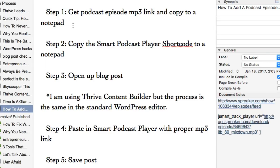The first thing I have to do is get my podcast episode MP3 link and copy it to a notepad. I use Spreaker, as I'm going to show you in a second, but whatever tool you use — if it was Libsyn or whatever — you would just need to get your MP3 link, which I'll show you in just a second.